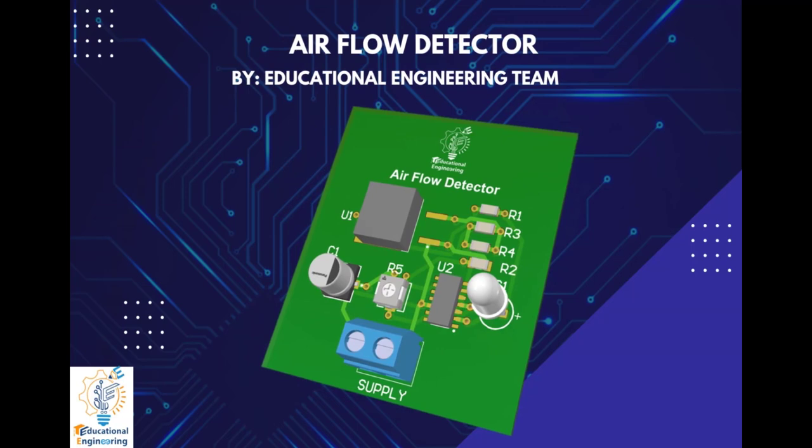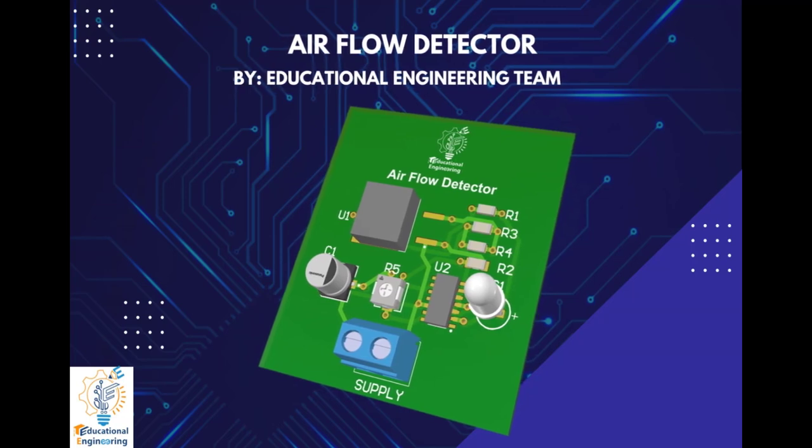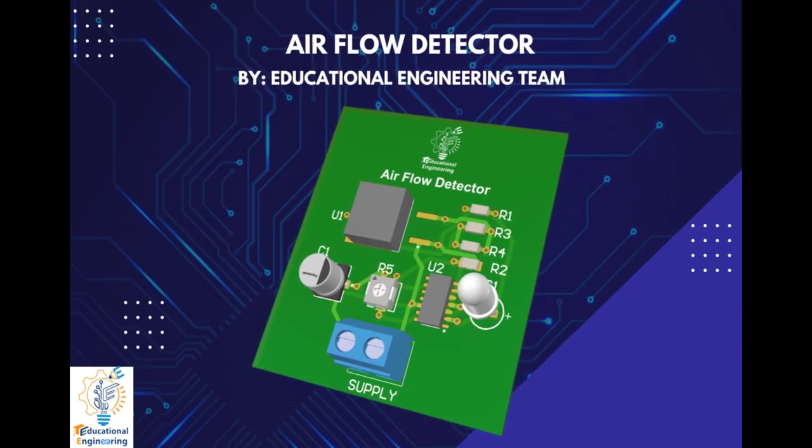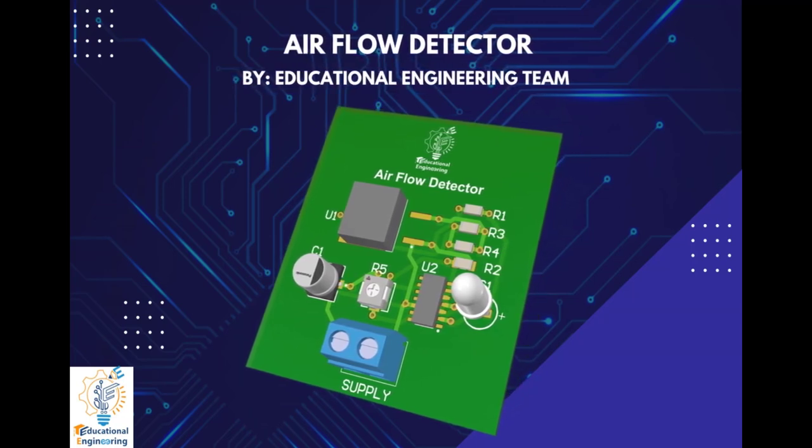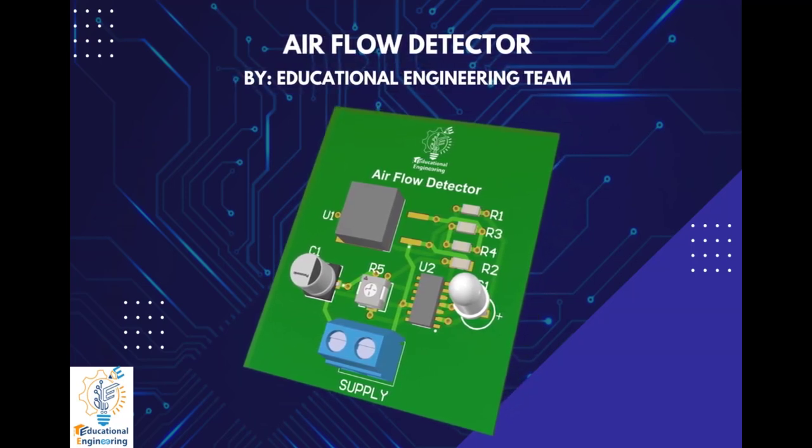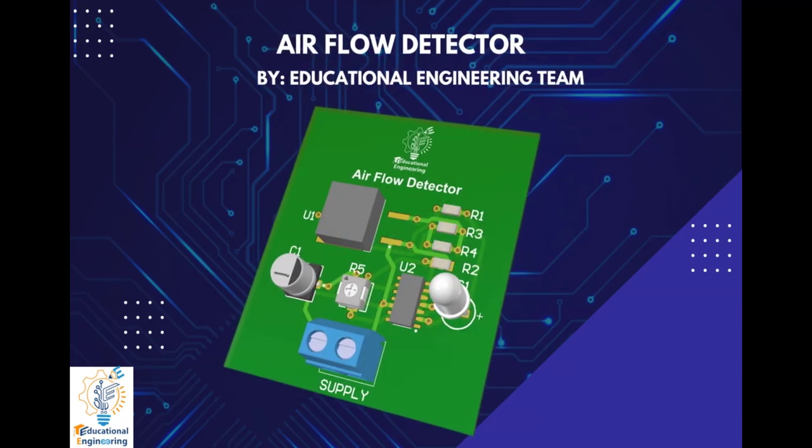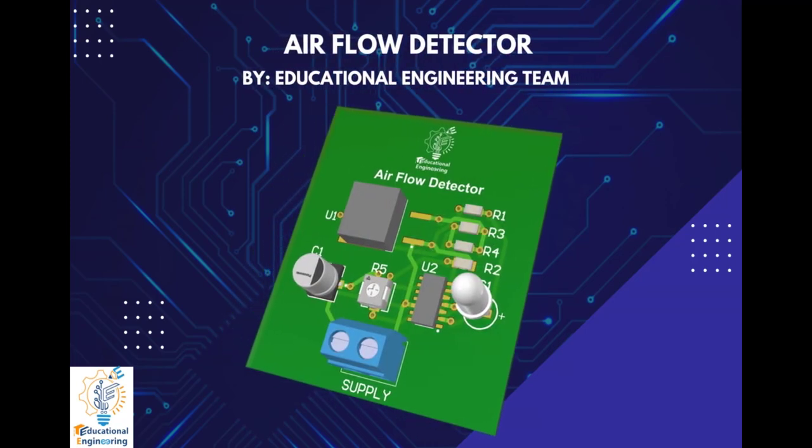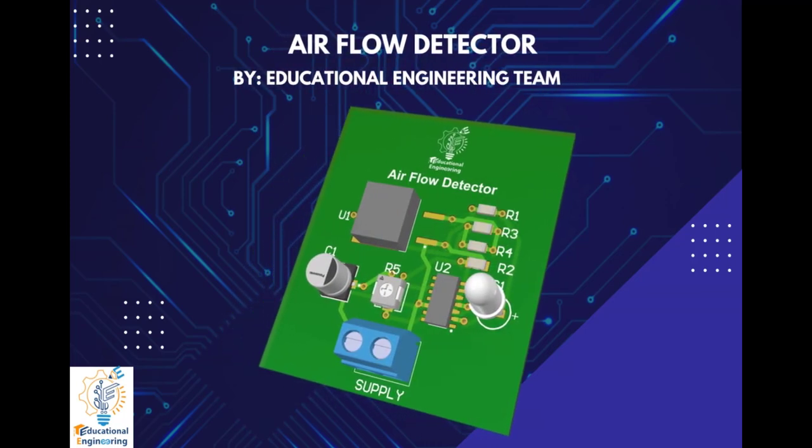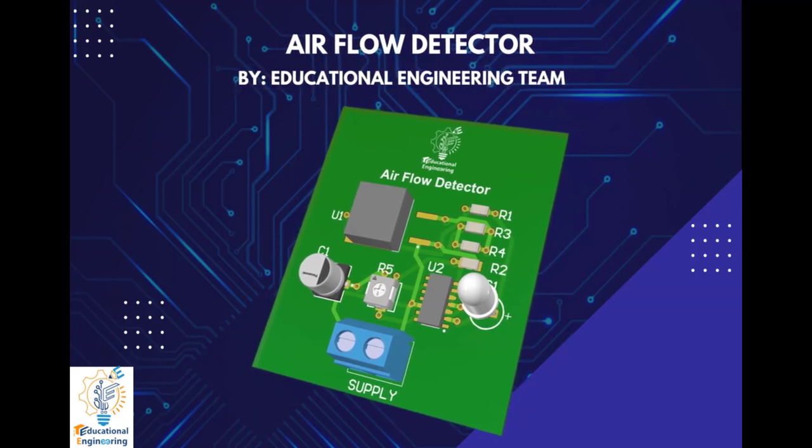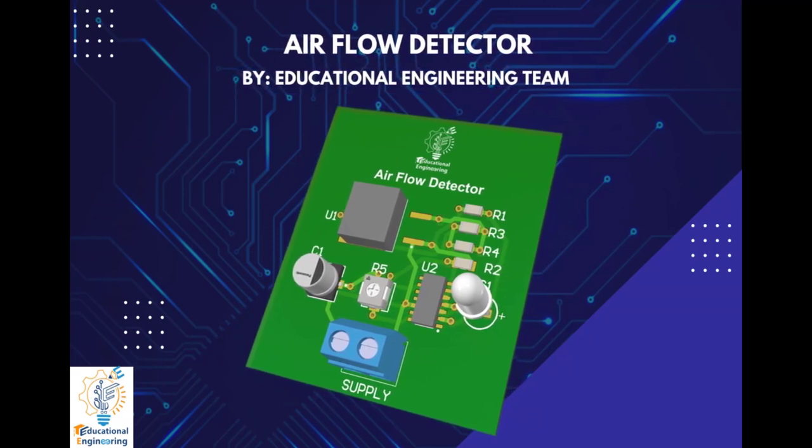So this board is quite simple and uses a few discrete components to operate. It includes only resistors, IC LM339, IC 7805, LED, capacitor, and a supply.